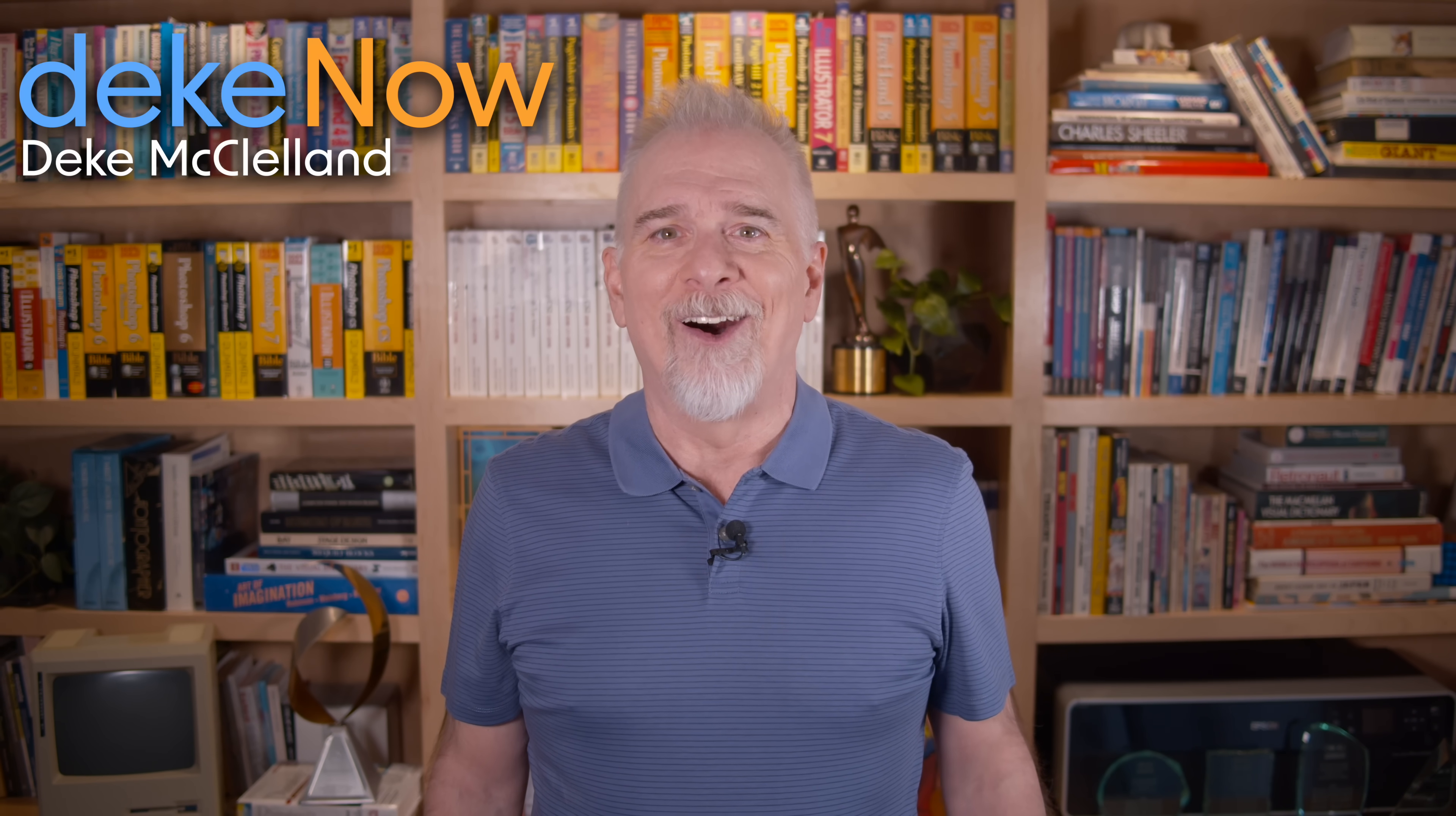What do you think? Comment below, not to mention like, subscribe, and turn on notifications. For still more live filters along with some great ways to use them, go to patreon.com/deke. Now, and then go to deke.com and sign up for my newsletter. I'm Deke McClellan, this is Deke Now.